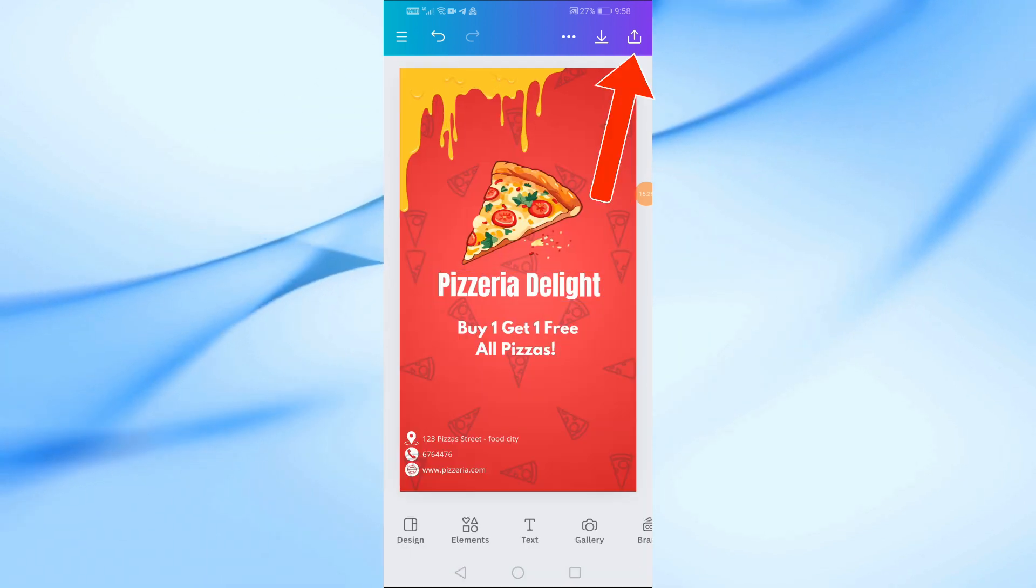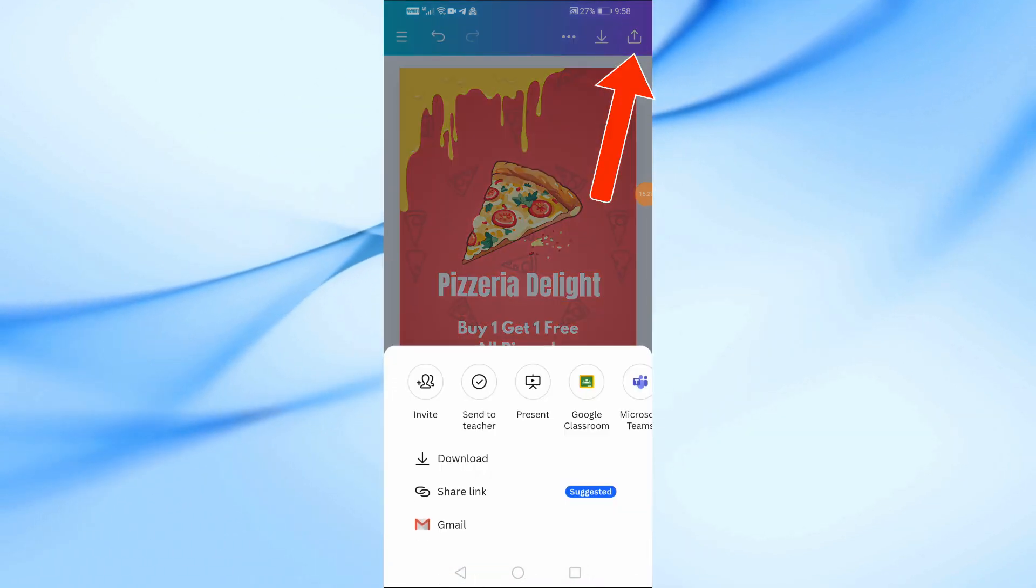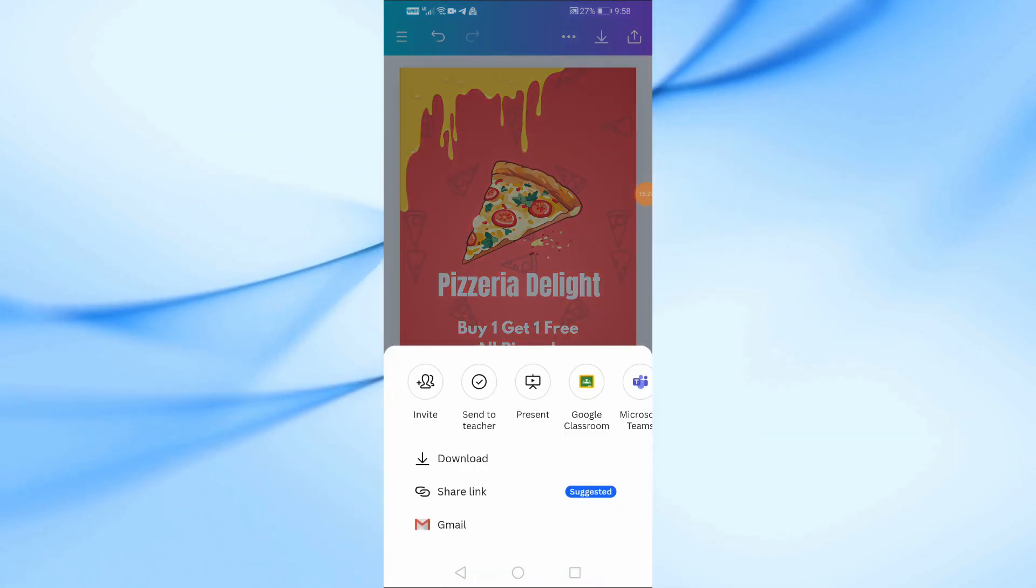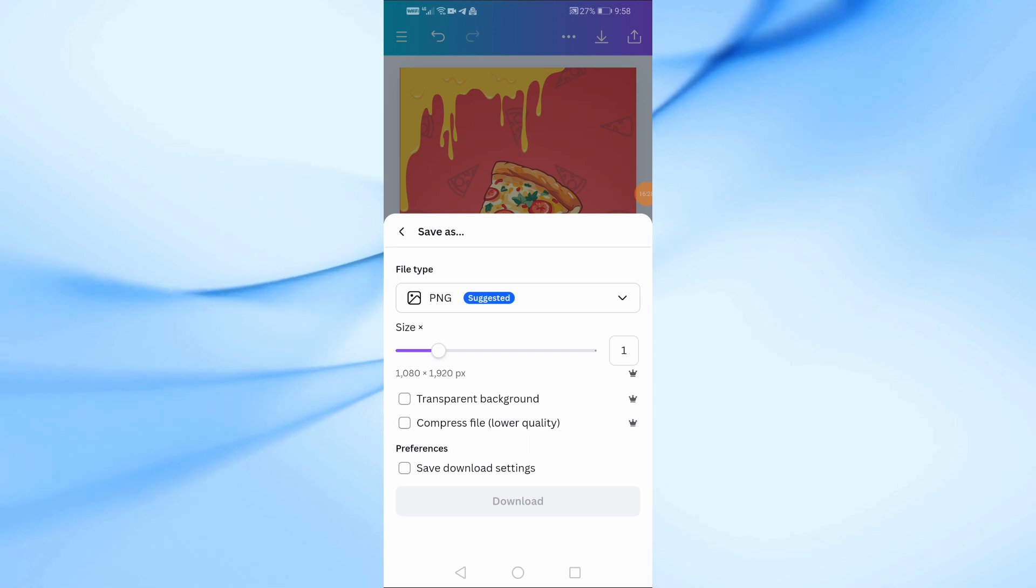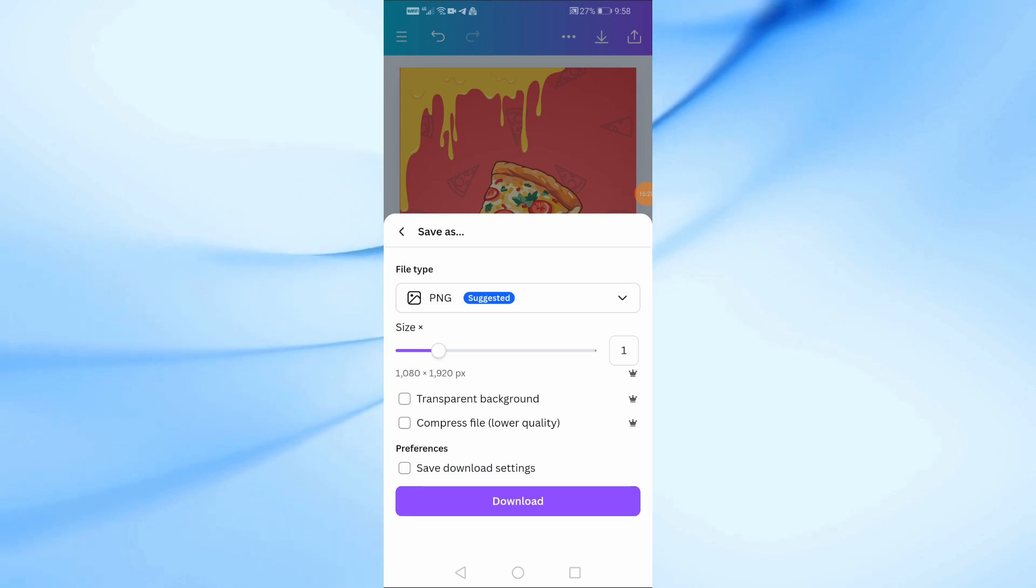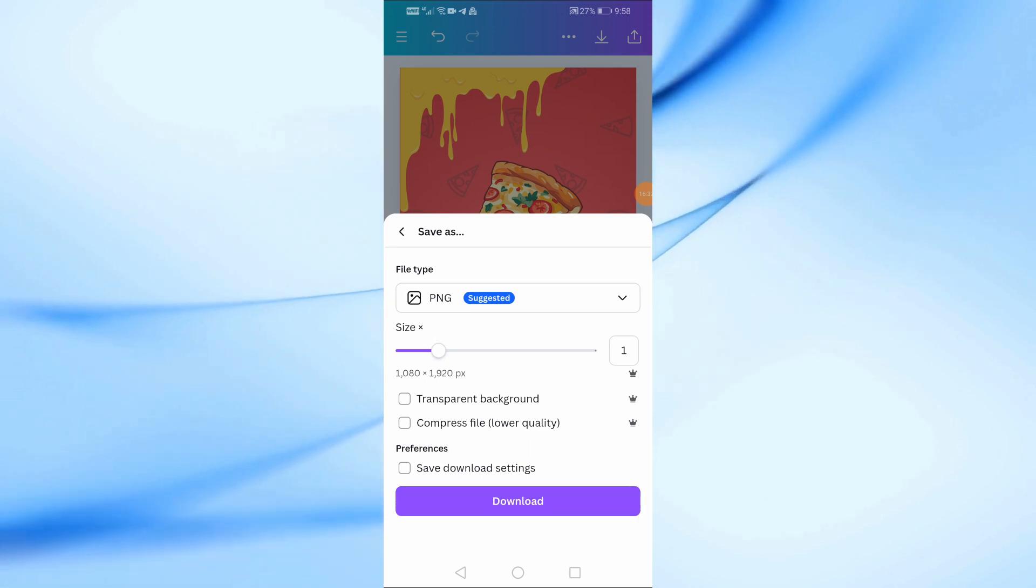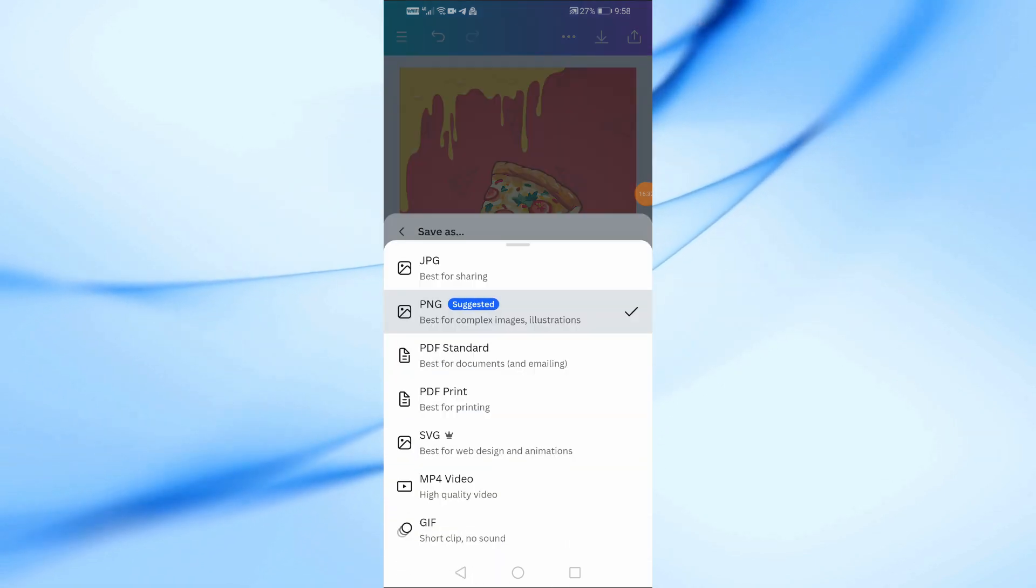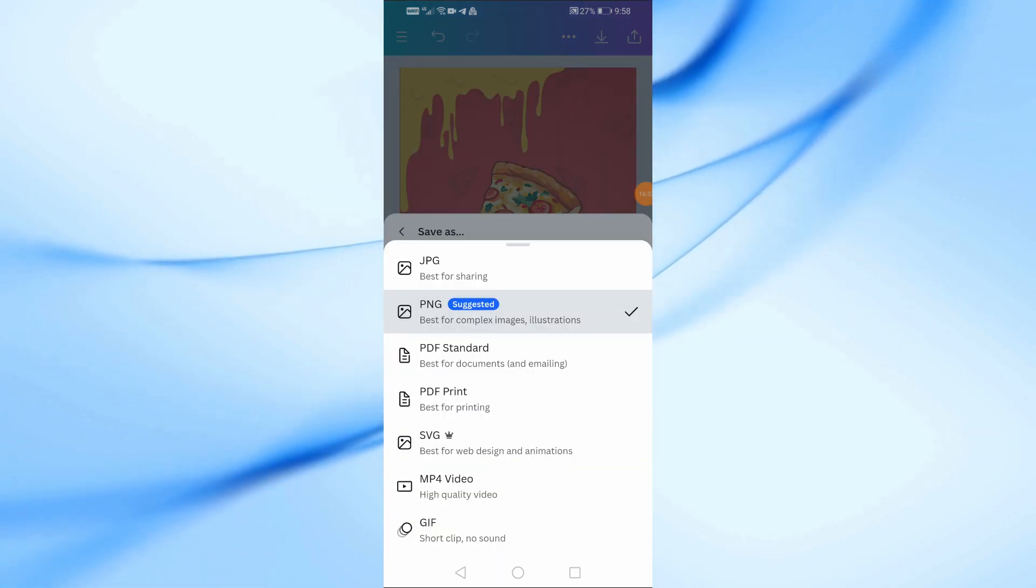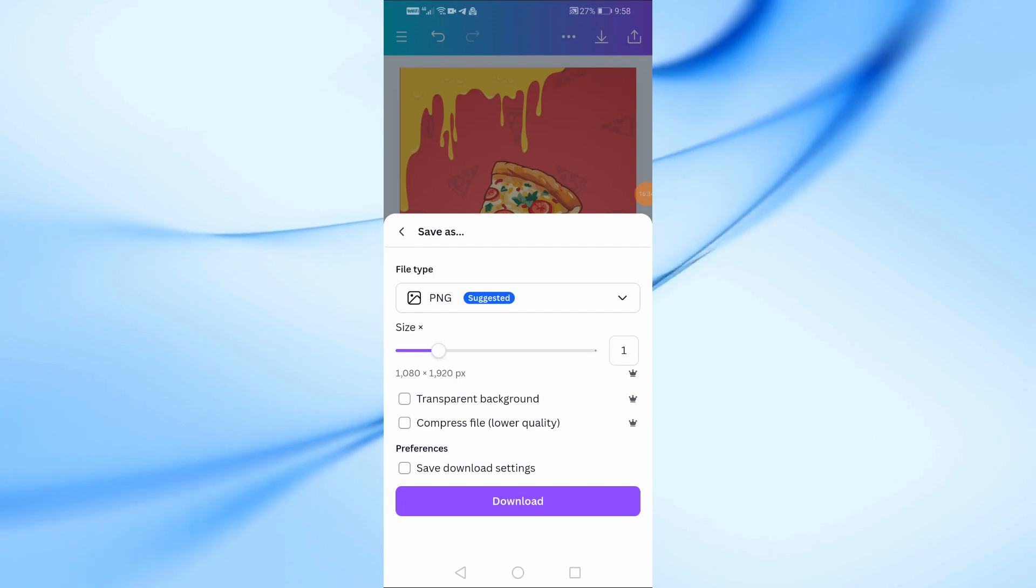Once you're happy with the design, tap the download icon at the top right corner and select save as PNG or save as JPG. And that's it. Your pizza restaurant poster is ready to go.